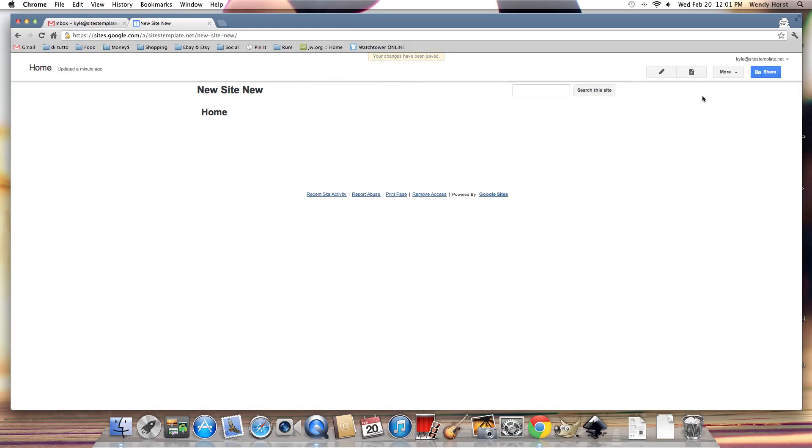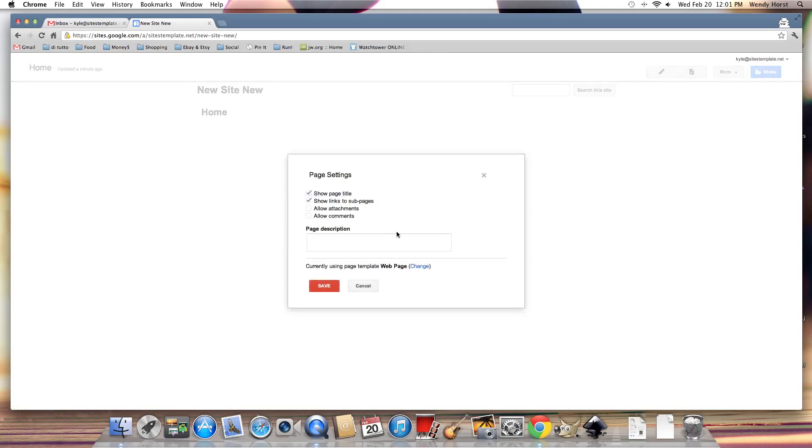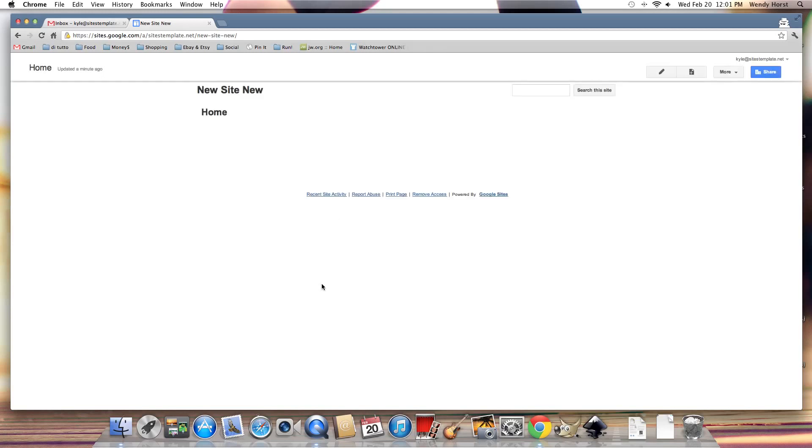But also I'm going to change the page settings. I'm going to press the U button which is the hotkey for page settings. See that? Page settings, U hotkey. And I'm going to deselect this page title.